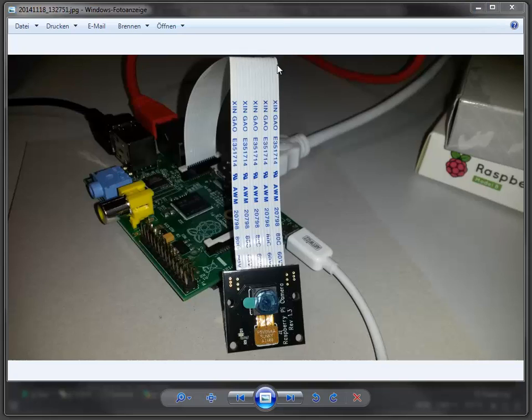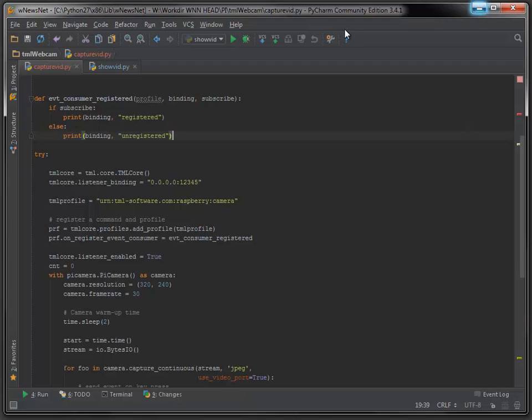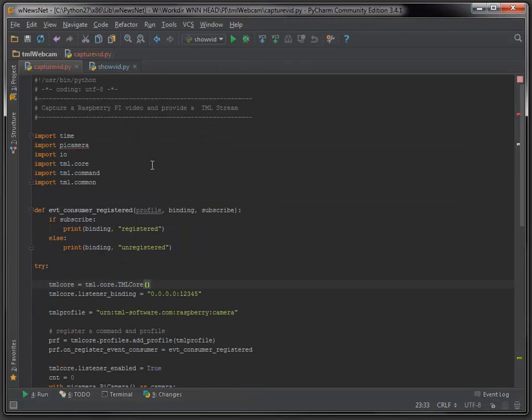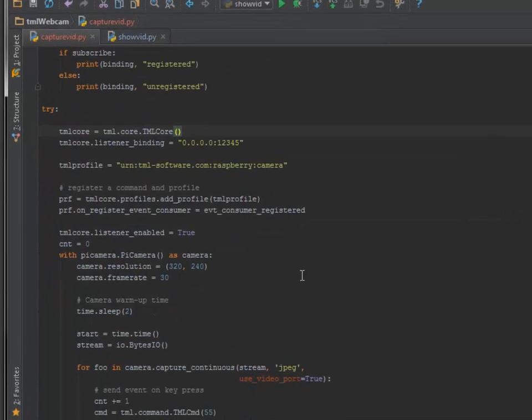So this is my configuration here. It's a simple Raspberry Pi Model B and a Pi camera attached to it. For capturing the video, I'm using the Pi camera module and the TML module.